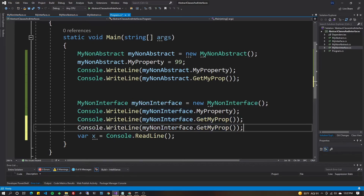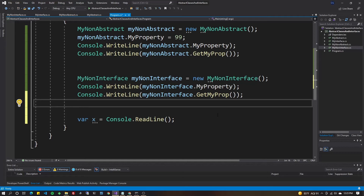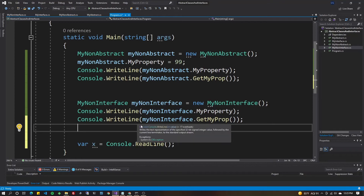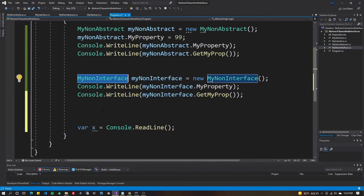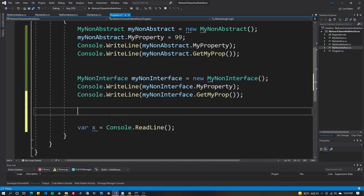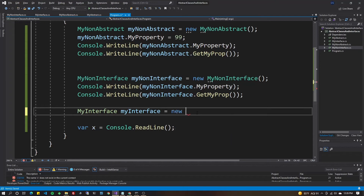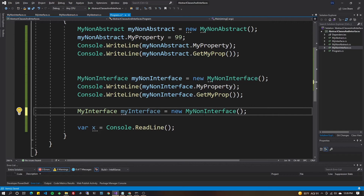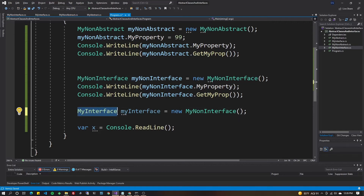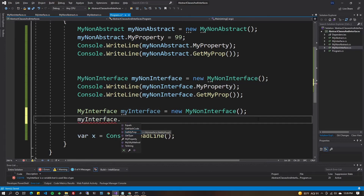To access the default implementation, you won't get it through the class variable directly — MySillyMethod won't appear on the class instance. This is used more in dependency injection scenarios. To access it, declare the variable as the interface type: IMyInterface myInterface = new MyNonInterface(). This makes more sense in a constructor with dependency injection, where the variable type is the interface but what's injected is the class. Then myInterface.MySillyMethod() is accessible.